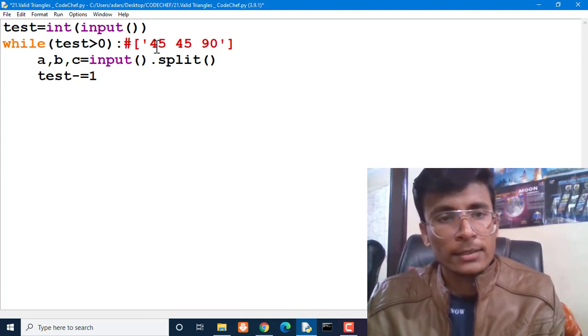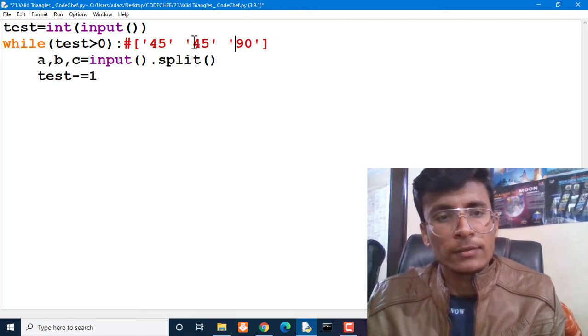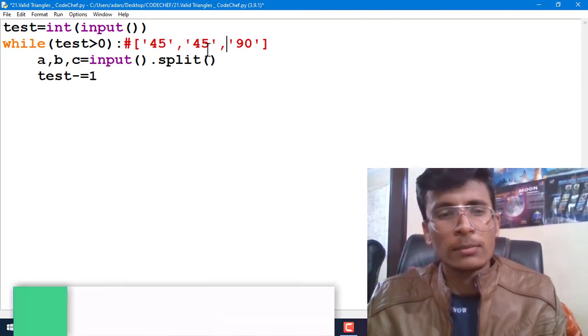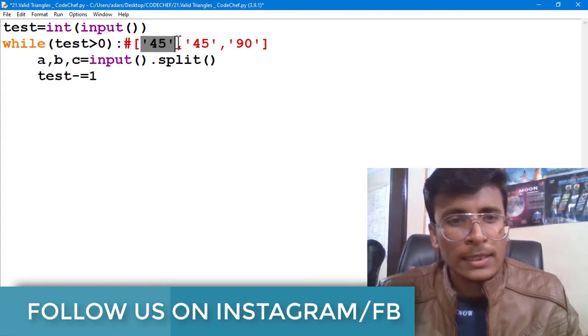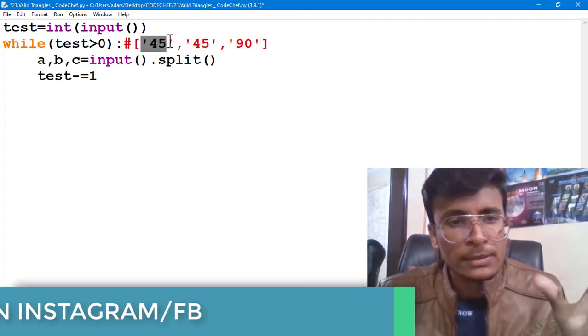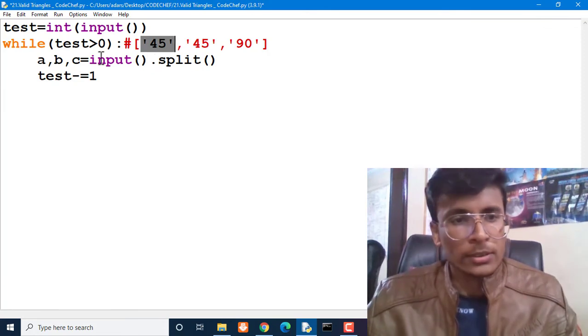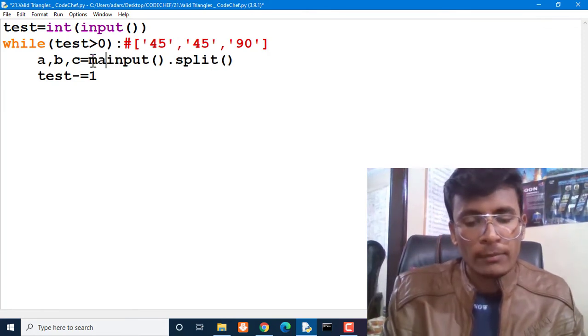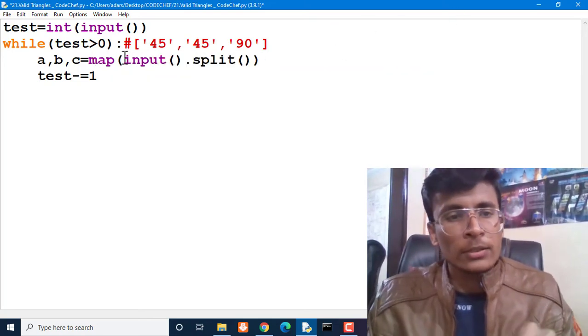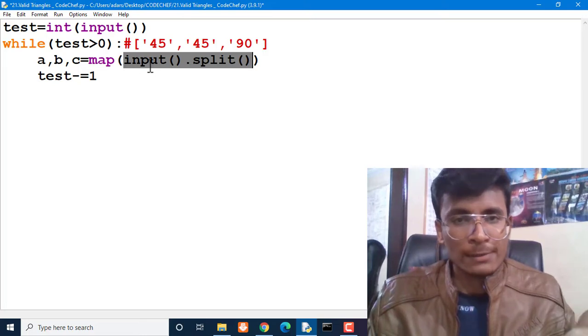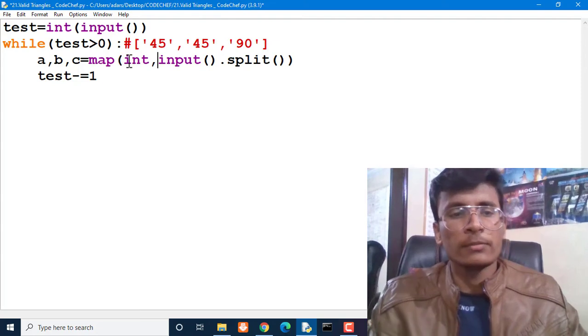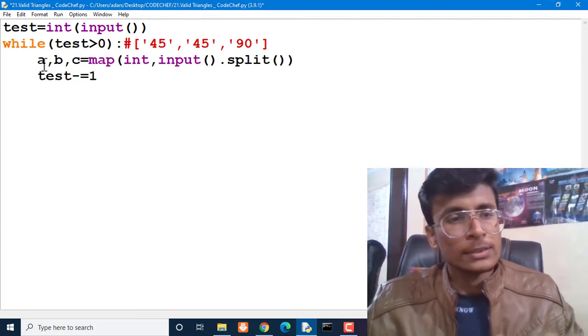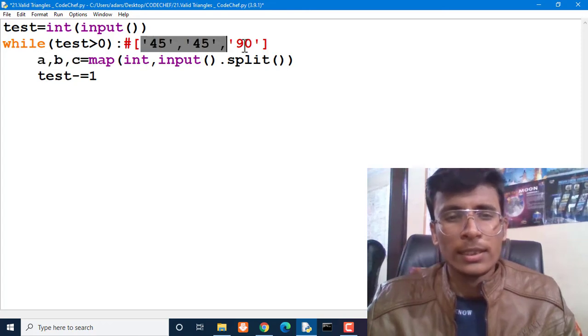Although these numbers are independent, the main problem is all these numbers are in string form, so we have to convert these numbers from string form to integer. We can call the map function for this purpose. Map will convert all the values which are provided by the split function into integers. Then we store all the values in a, b, and c - corresponding values in a, b, and c.